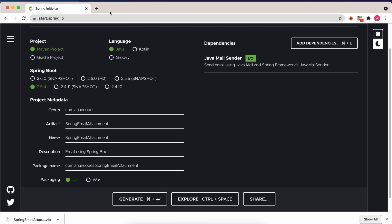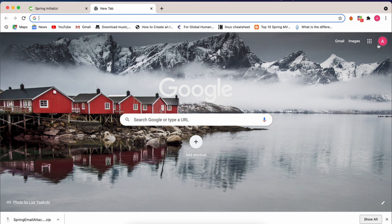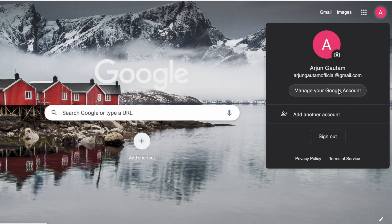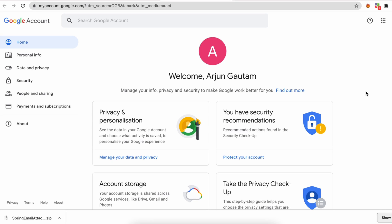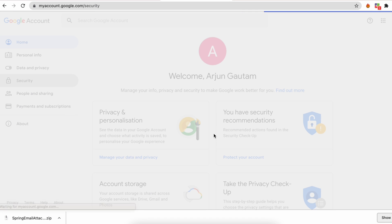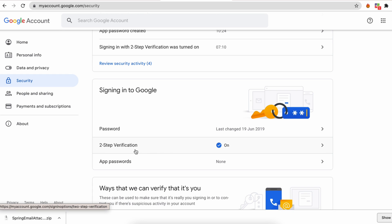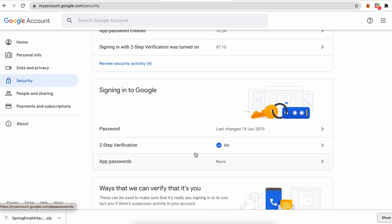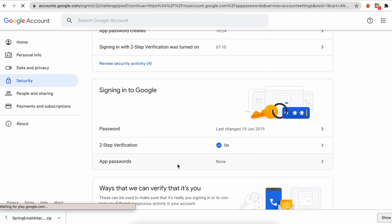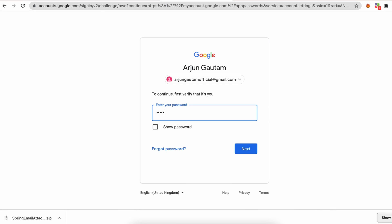Now go to your sender Google account, click Manage your Google Account from your profile, and navigate to the Security section. Scroll down and you'll see Two-Step Verification. Before generating an app password, you need to complete two-step verification by confirming via OTP on your mobile.